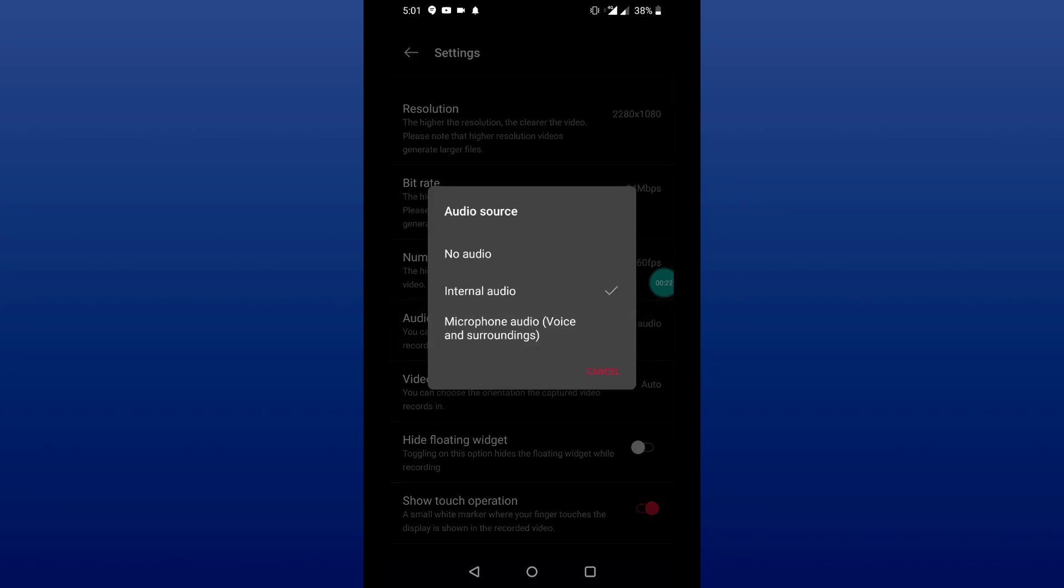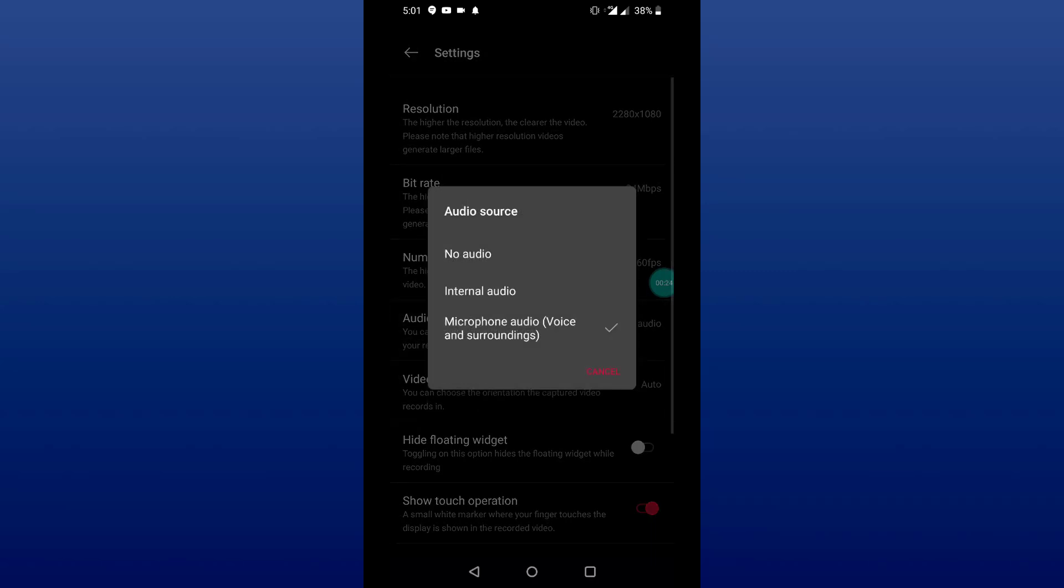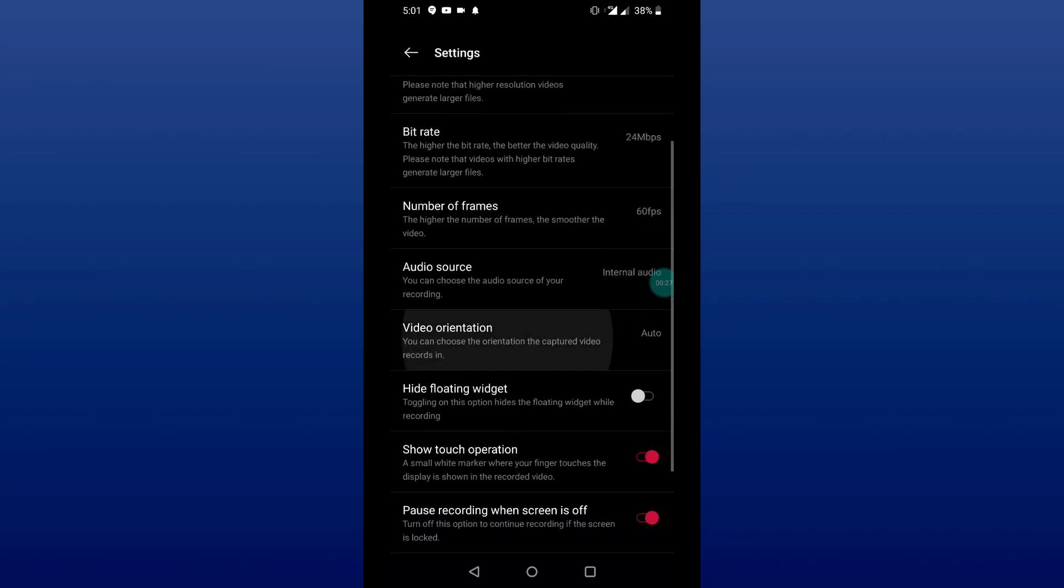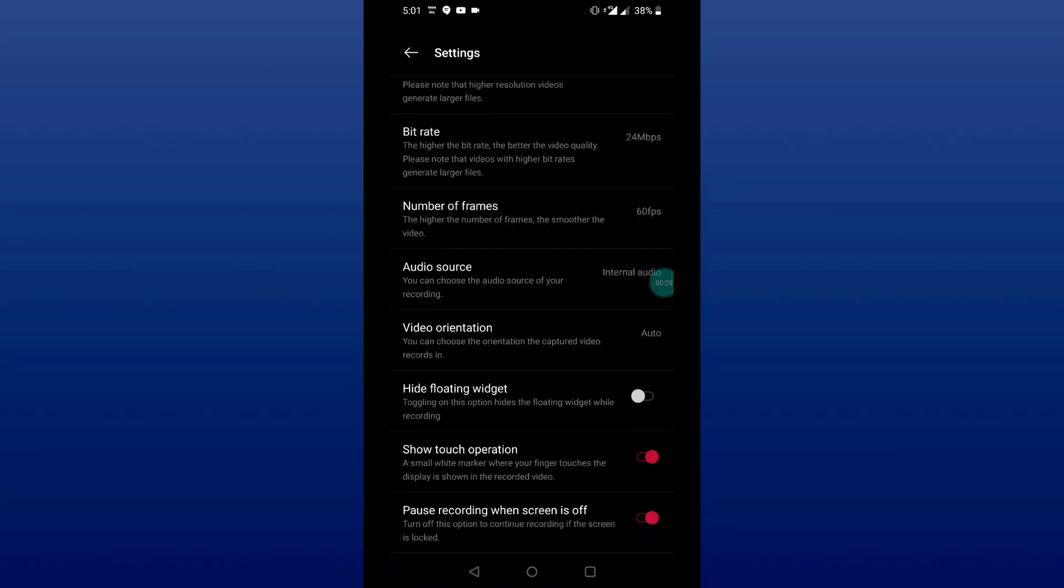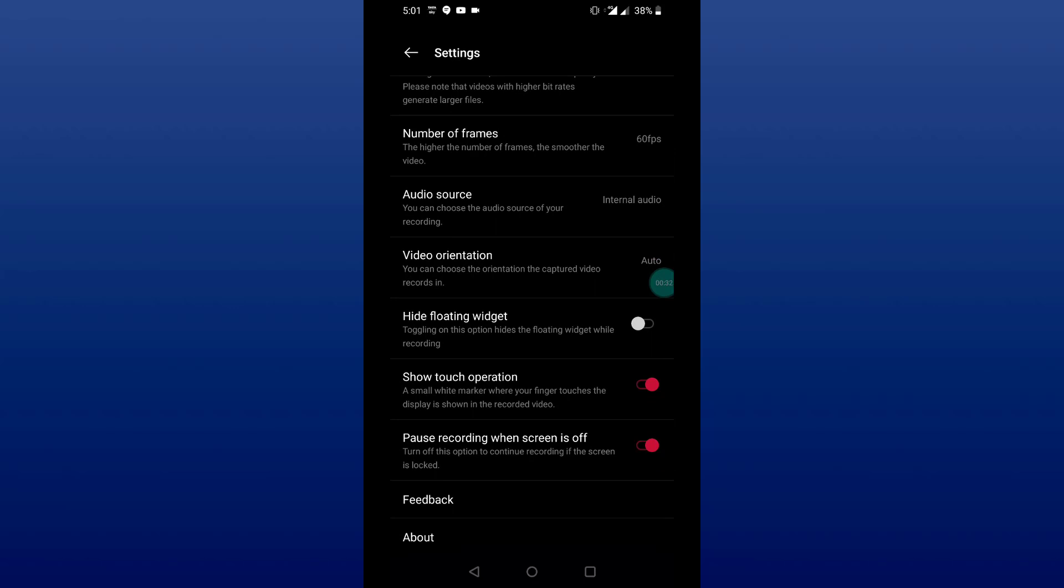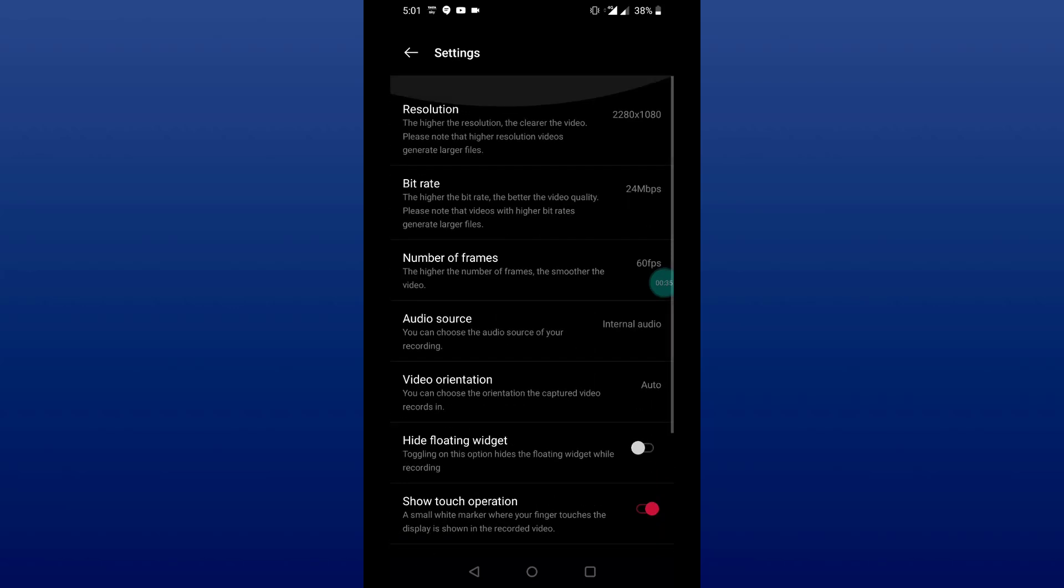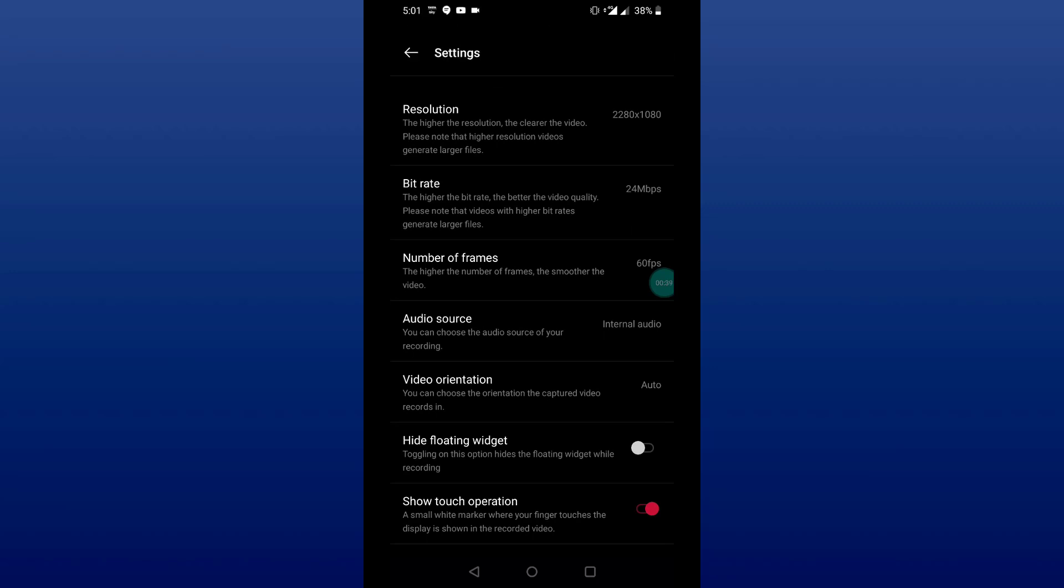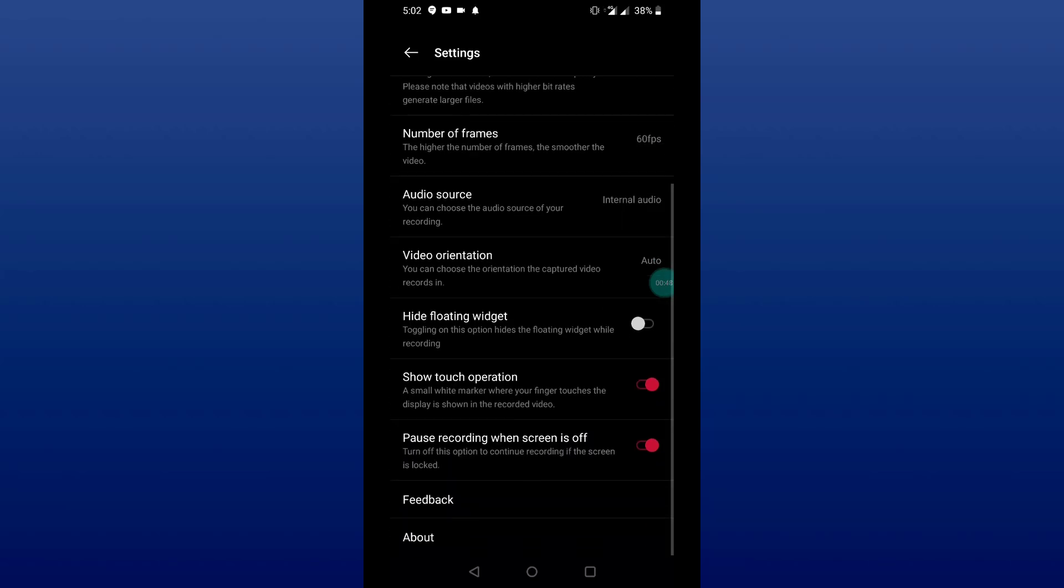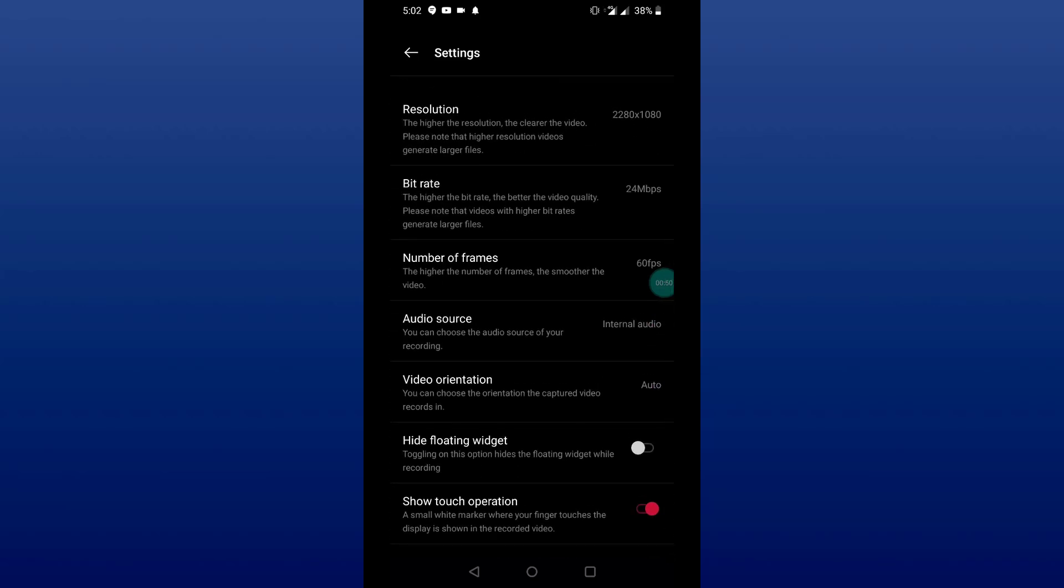We have several setting options to tinker around with. We can control the recording resolution, bit rate, number of frames per second, audio source, which is quite cool as we get the option of recording the internal audio as well, which is a pretty nice inclusion for game streamers. You can also record audios using the external microphone. We have other options too like video orientation and touch operations.